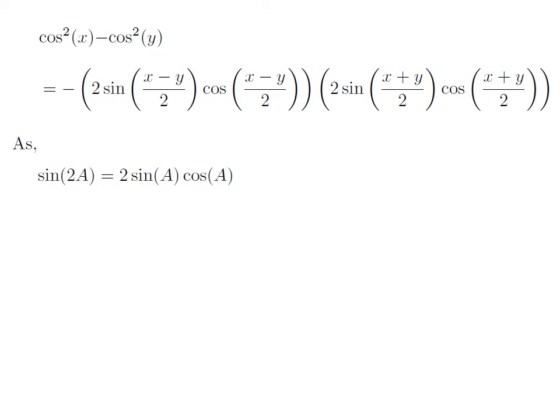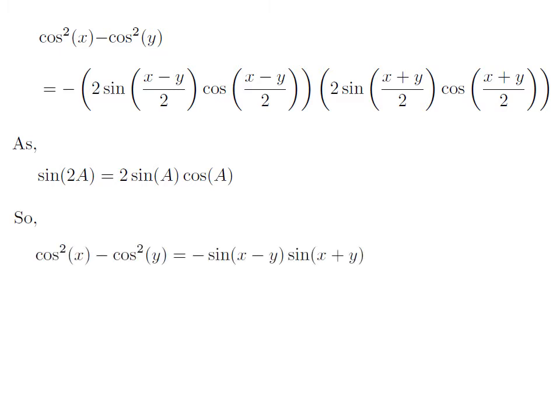As we know, the identity sine of 2a equals 2 times sine of a into cosine of a. The proof of this trigonometry identity has been explained in the video appearing in the upper right corner. The URL of the video has also been mentioned in the description section. Applying this identity, 2 times sine of half of (x minus y) into cosine of half of (x minus y) equals sine of (x minus y), and 2 times sine of half of (x plus y) into cosine of half of (x plus y) equals sine of (x plus y).